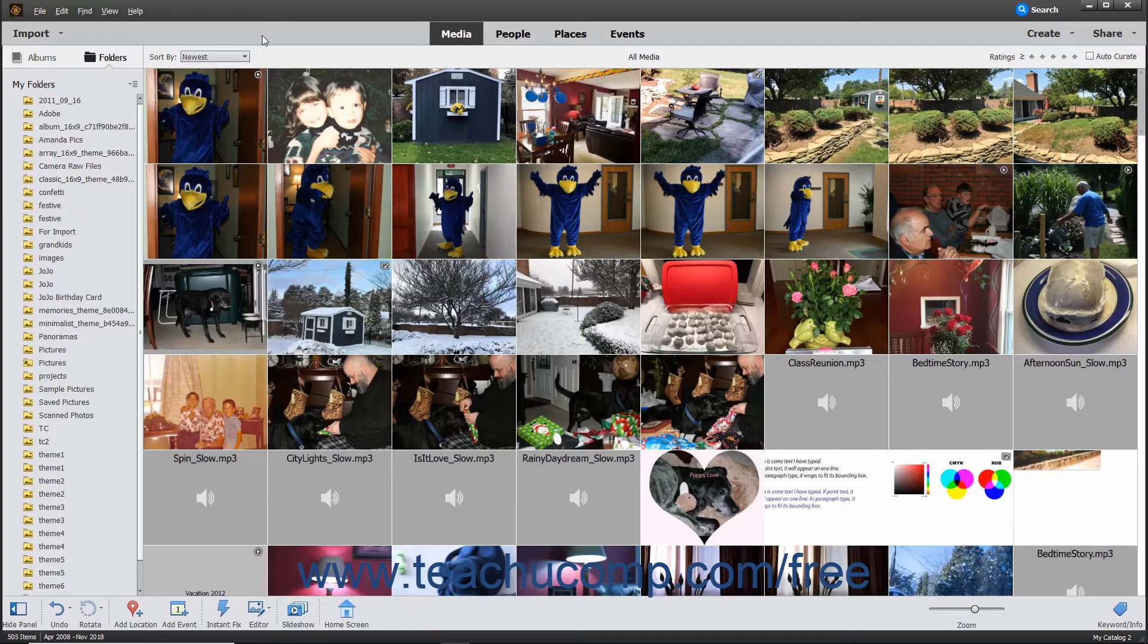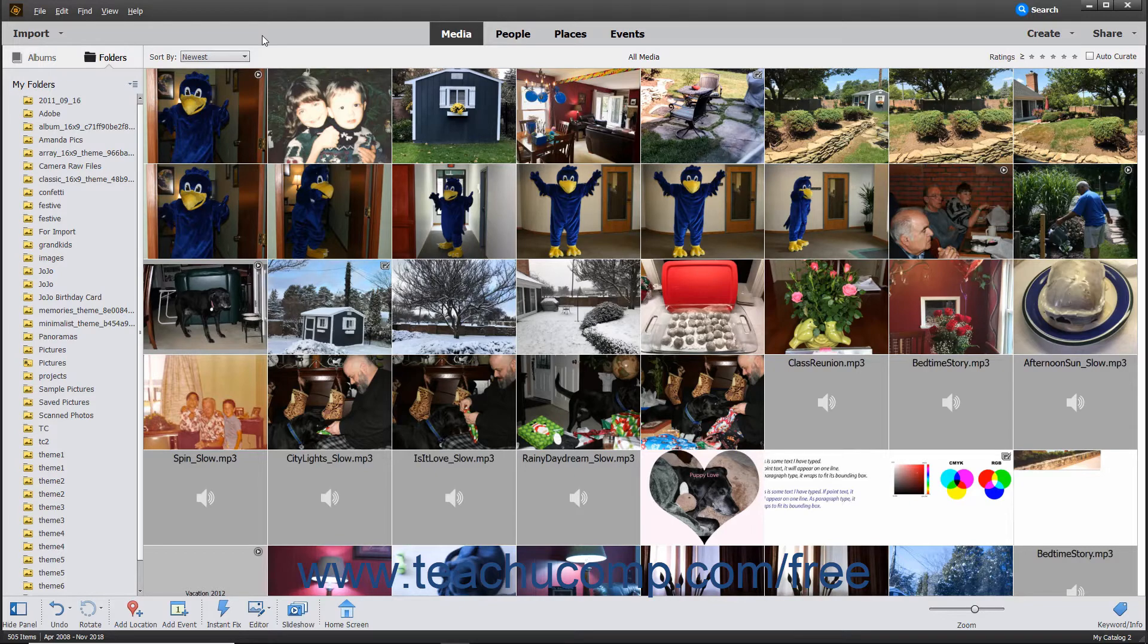This lesson shows you how to import photos saved to the hard drive of your computer into the Organizer in Photoshop Elements.